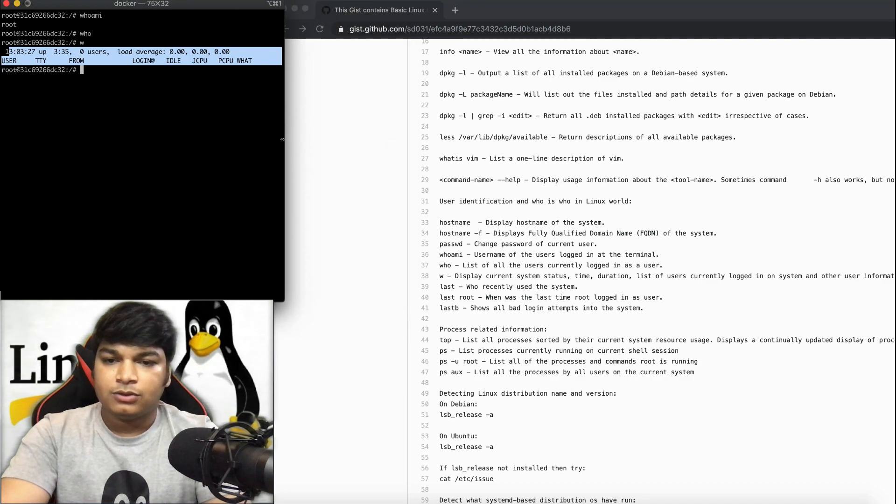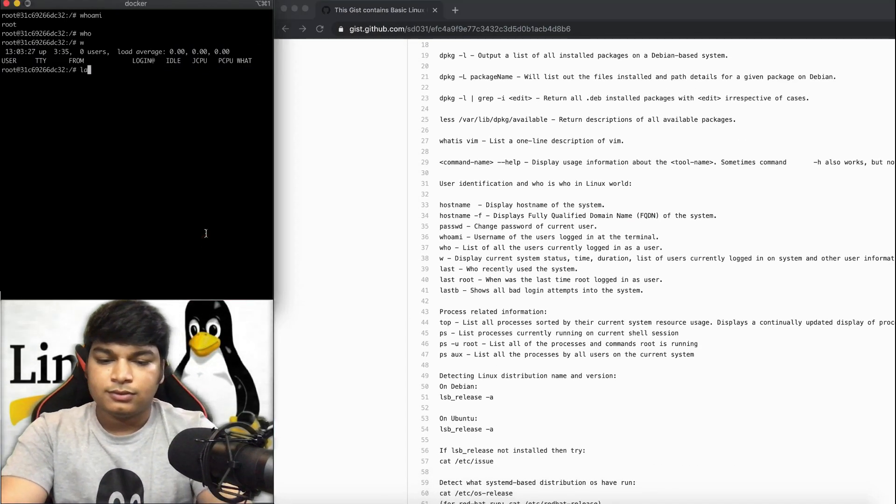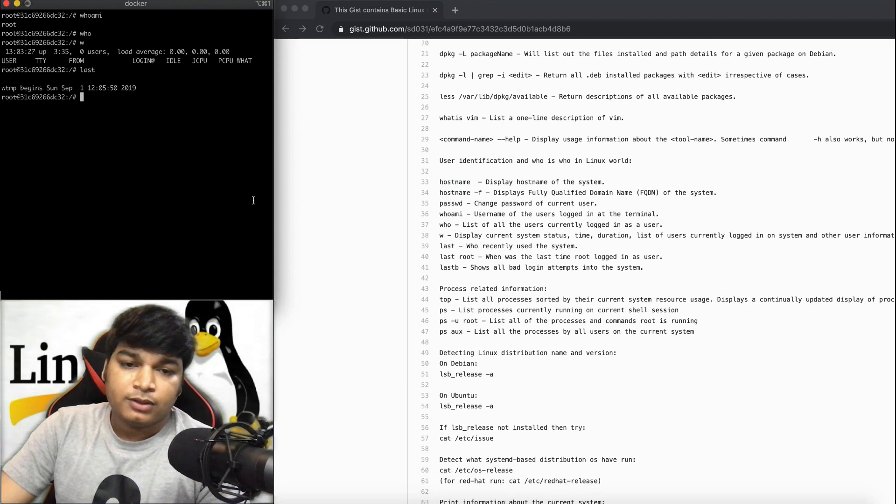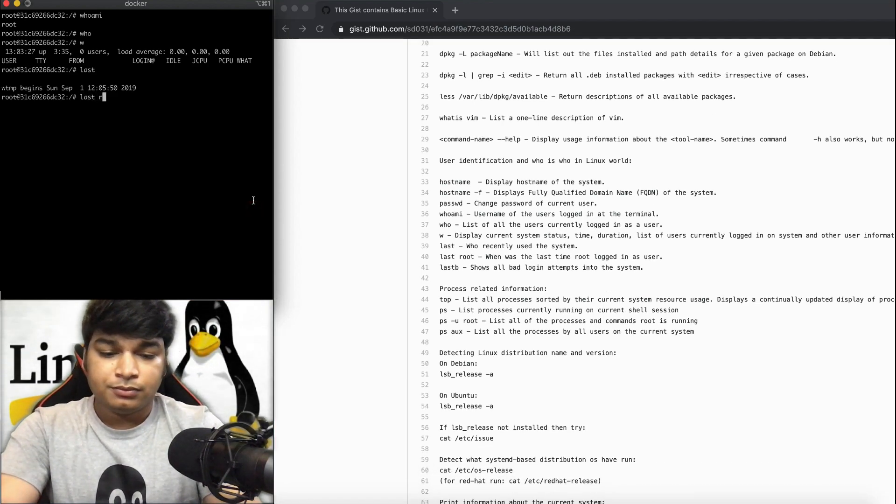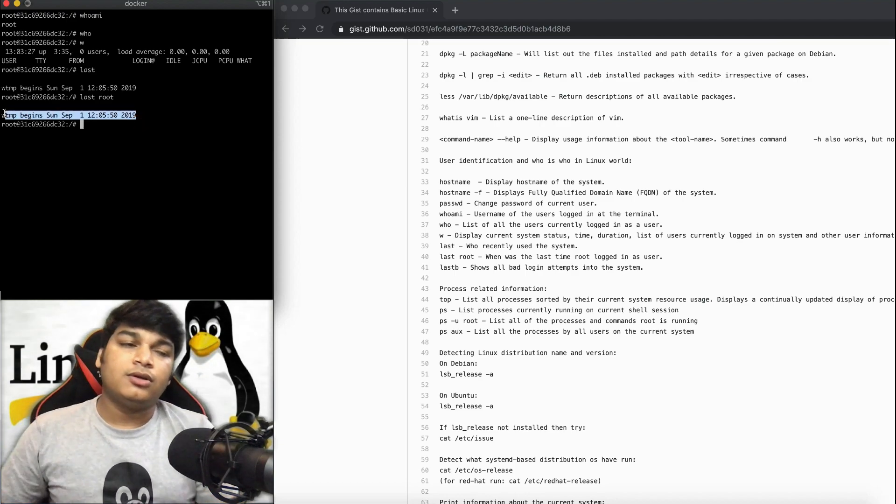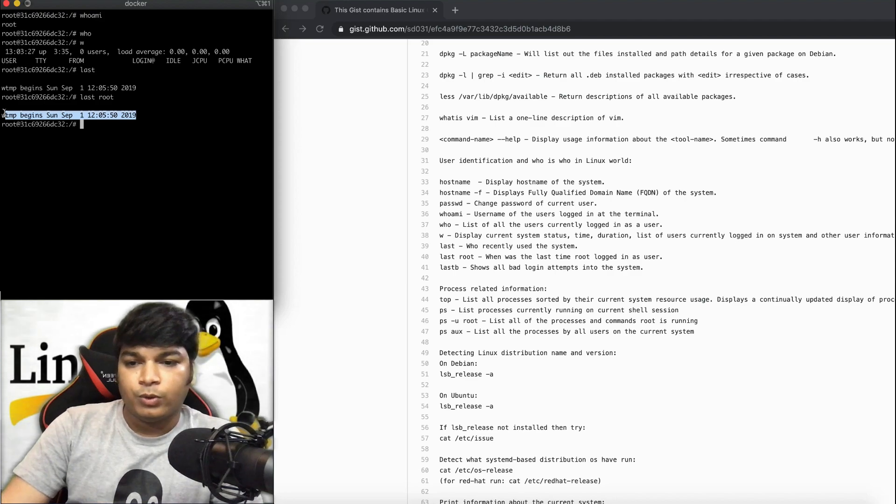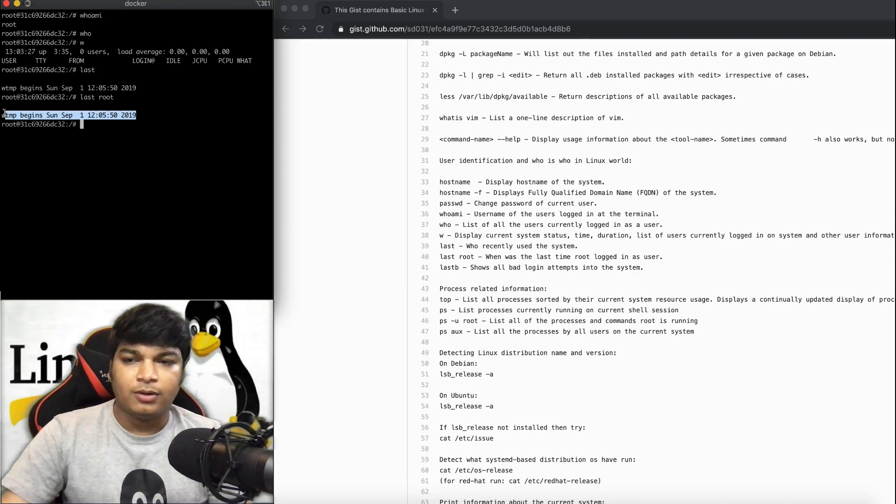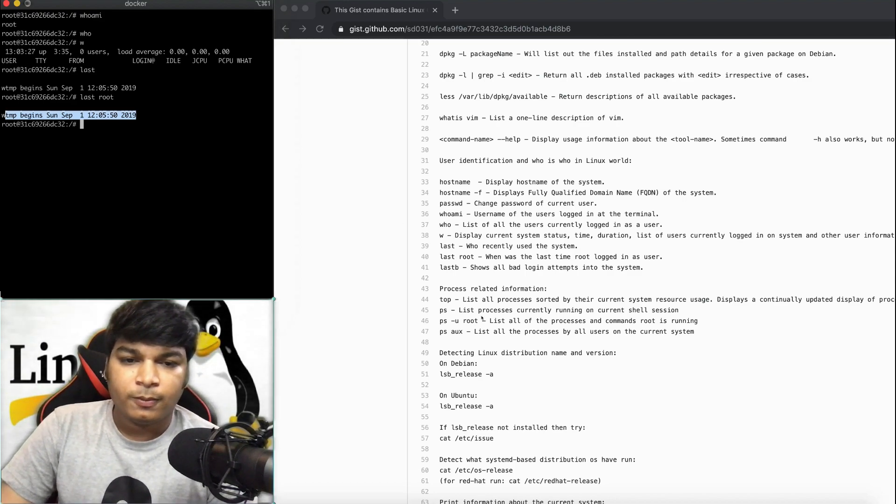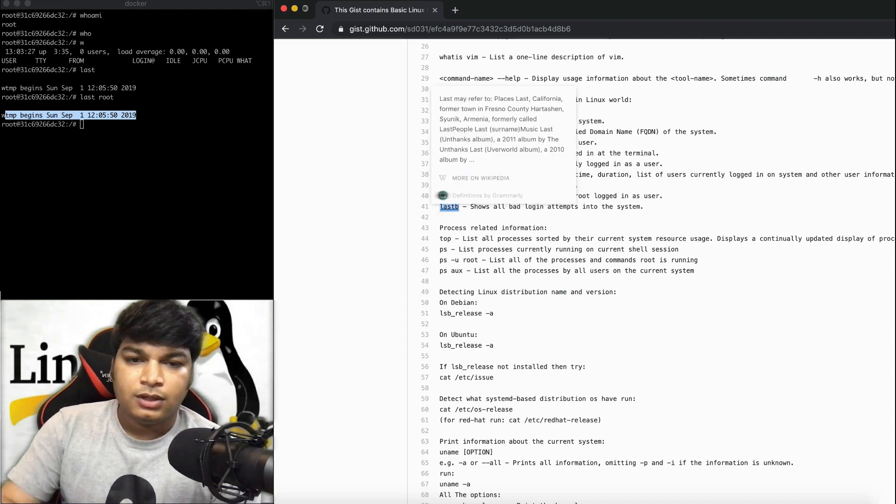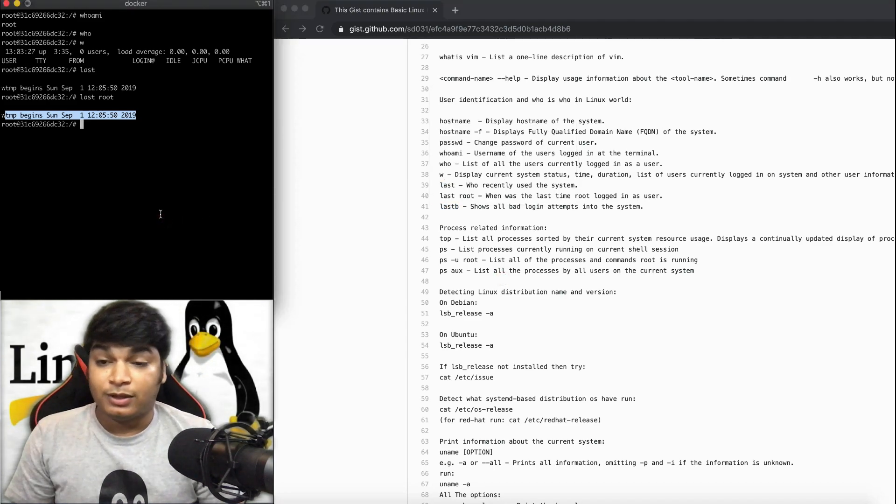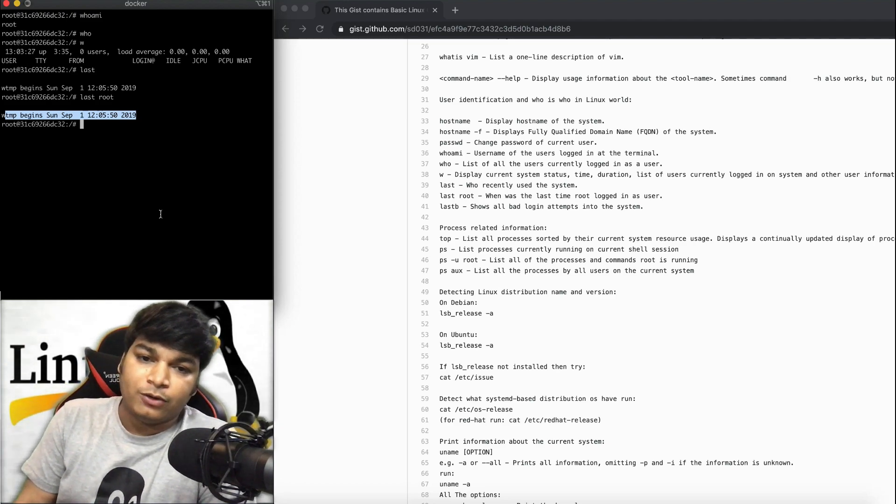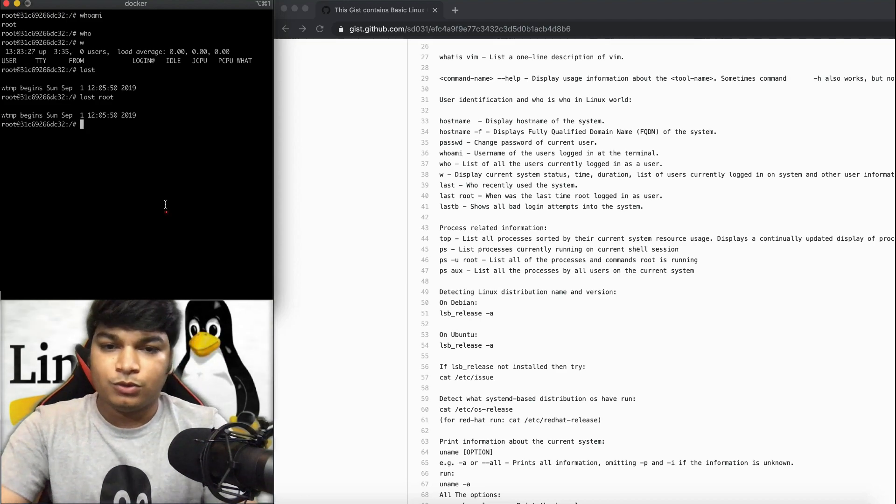Now let's try the last command. It will show who recently used the system. This is actually used for incident response. Suppose you want to check who actually logged in, when the root user logged in, you can see that data. Lastb shows all bad login attempts, which is a very good command. Suppose you have an open SSH port and want to see who was not able to log in successfully, you can use this command.